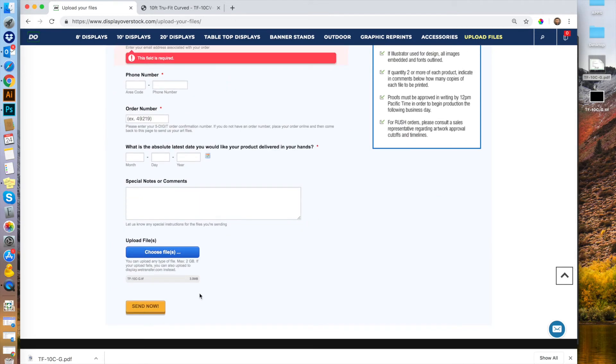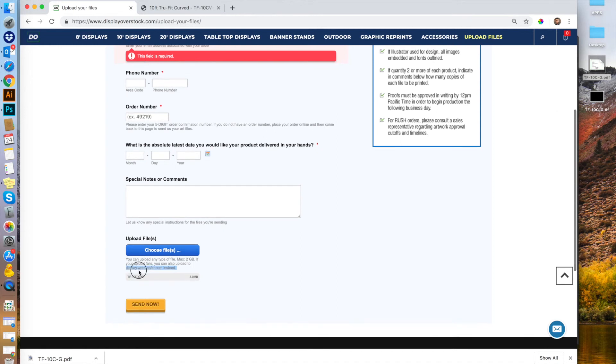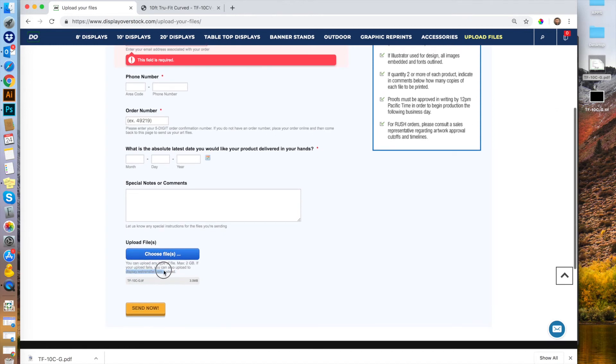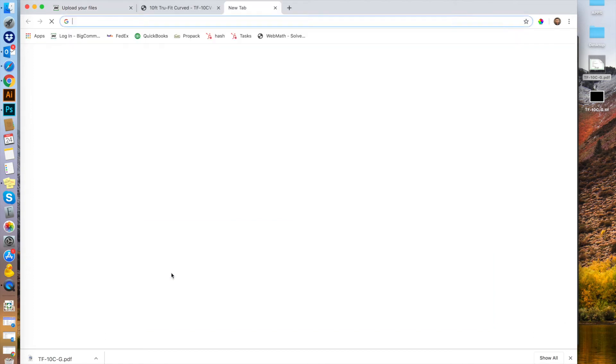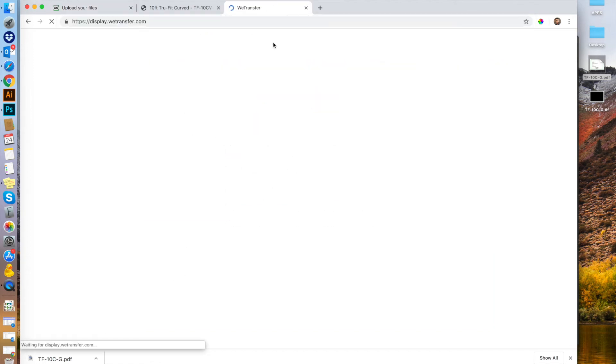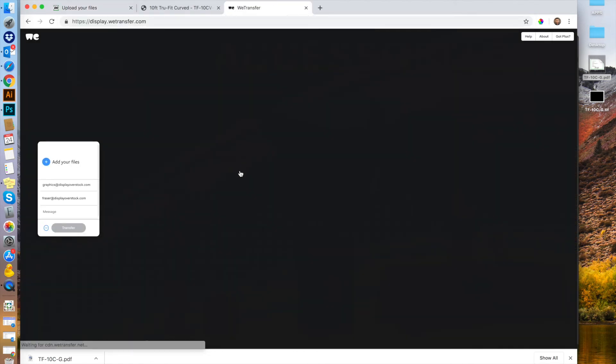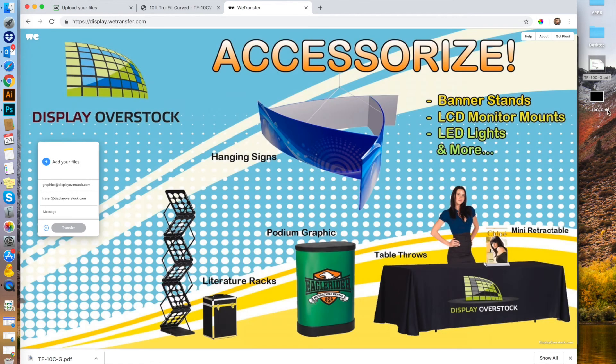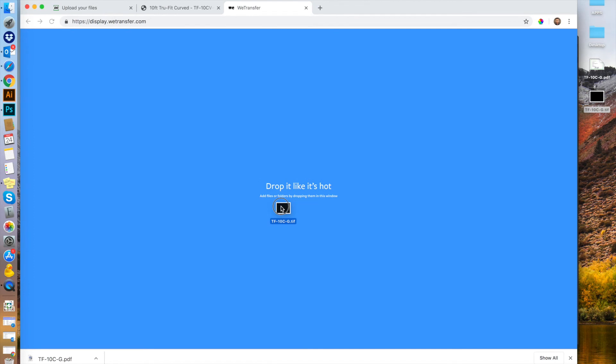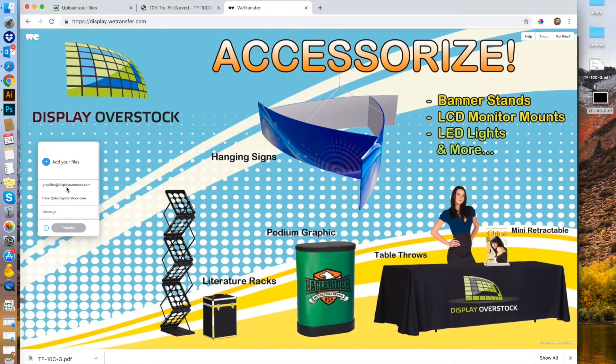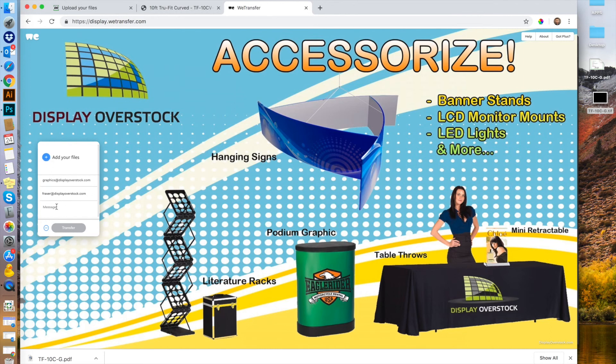If you're having difficulty, we have an alternative for uploading, especially for larger files. This portal can take up to two gigabytes. If you have a larger file, use the link at display.wetransfer.com. Here it's a bit easier—you can drag and drop. You can add your email or someone else's, and there's a notes section as well. Hope you enjoyed the video.